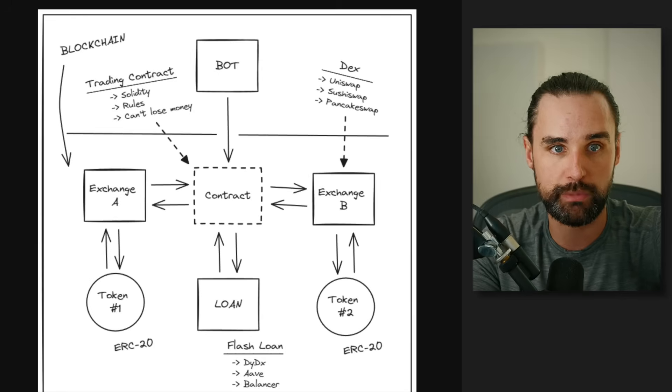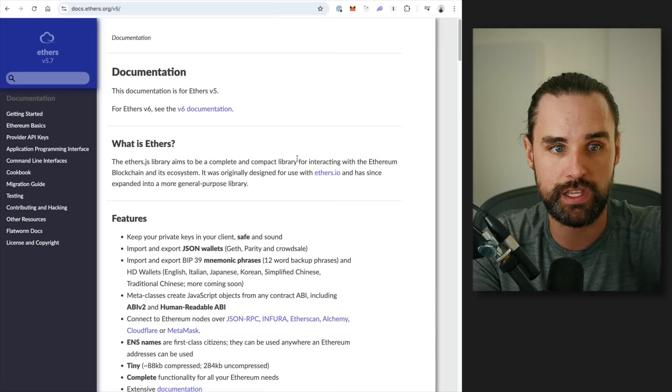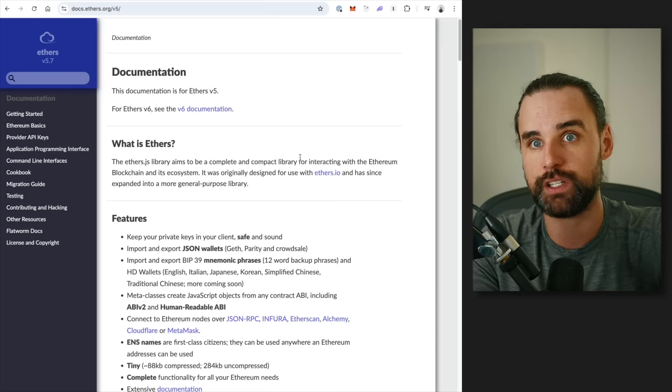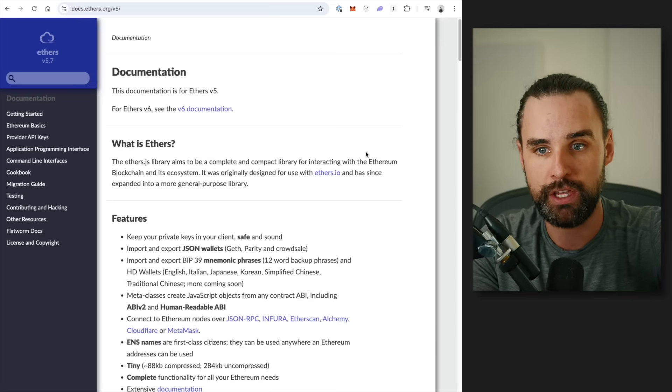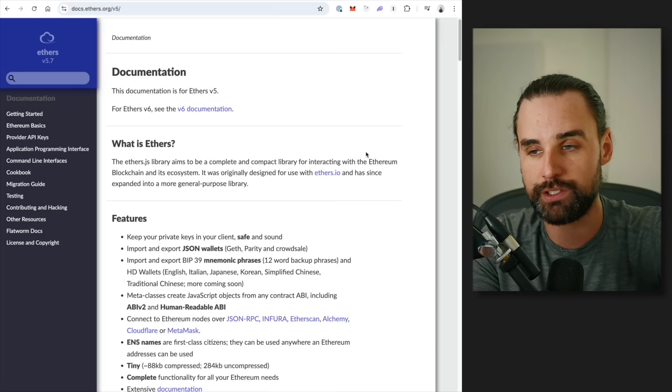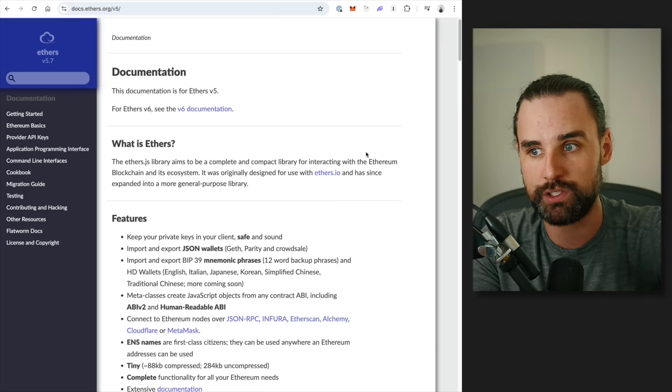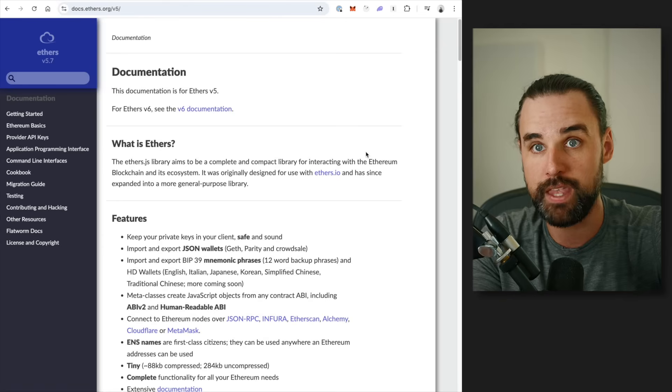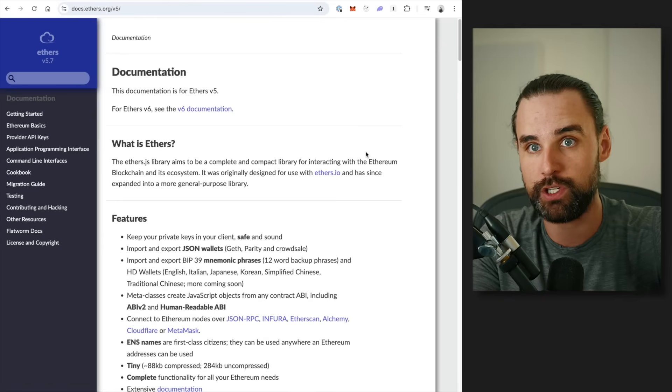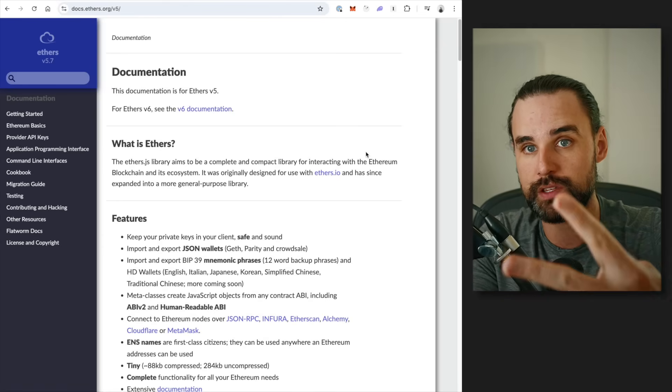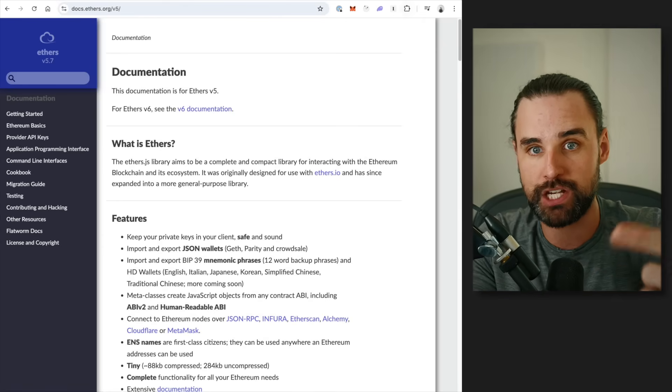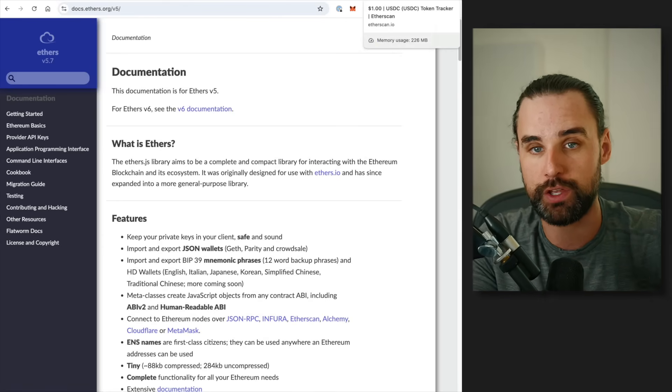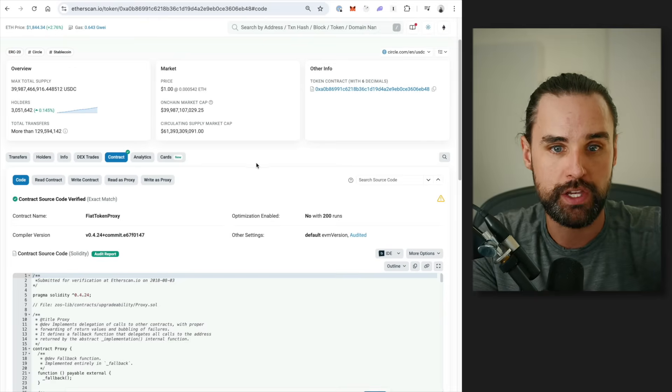And you're going to be doing this with Ethers.js, like I talked about before, inside of JavaScript. So if you want to talk to a cryptocurrency token in JavaScript, then you need two pieces of information. All right? You need the ABI and you need the address. So I'm going to show you how to find those.